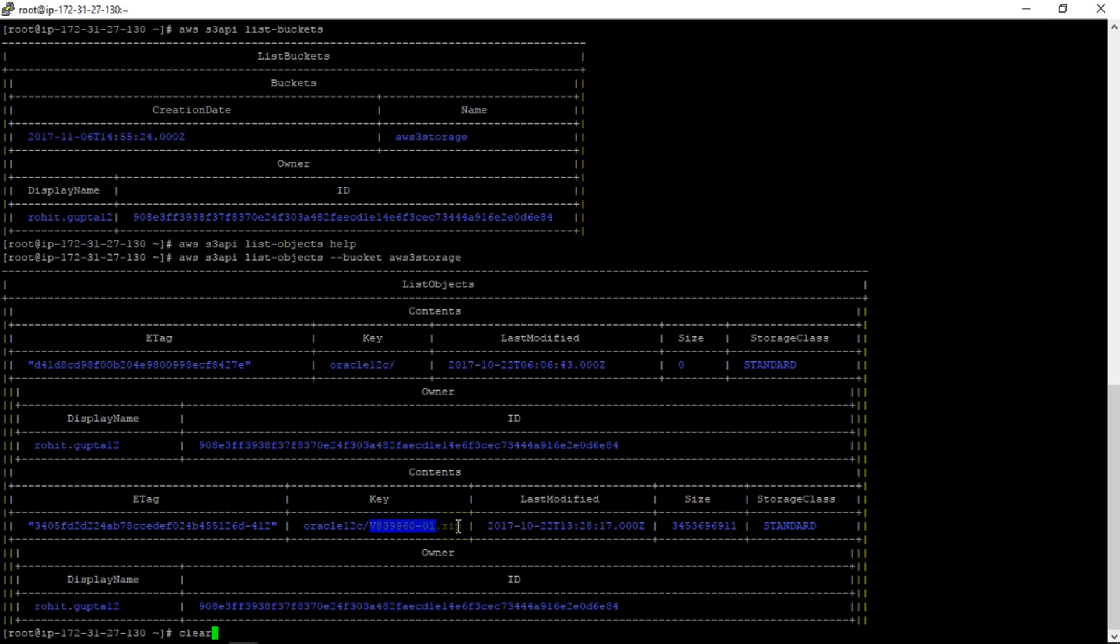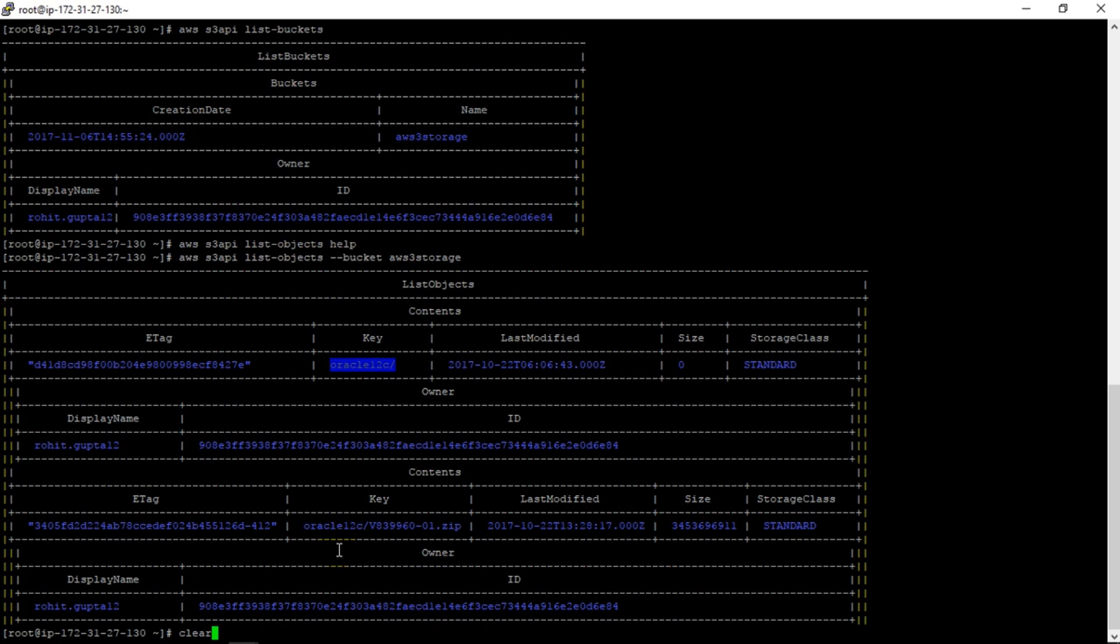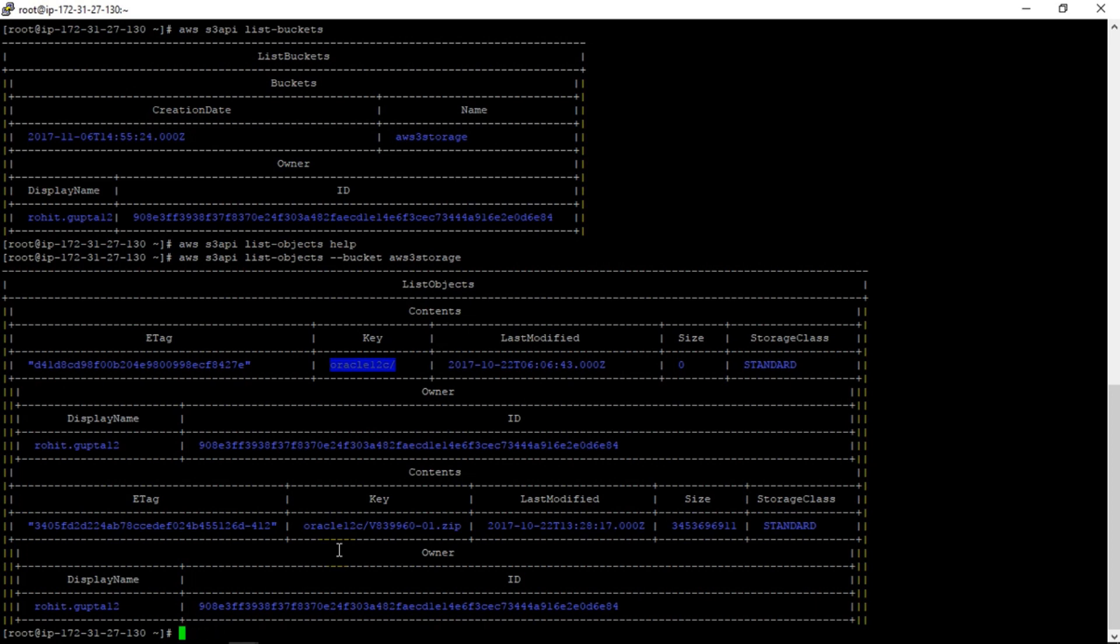So now we got the bucket name which is over here, and the folder is this, so we'll use this location to store the temp file which we just created.